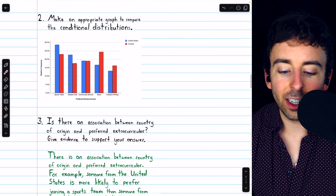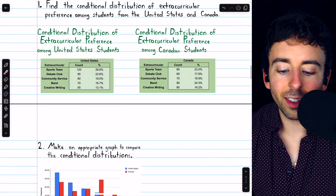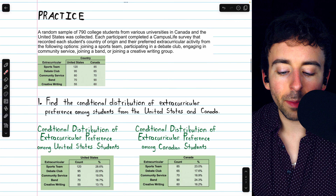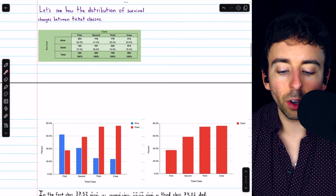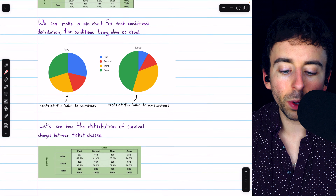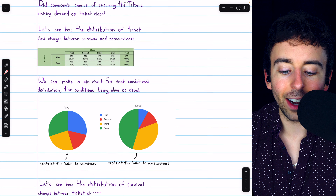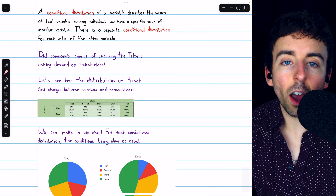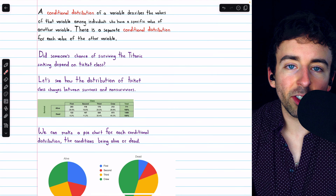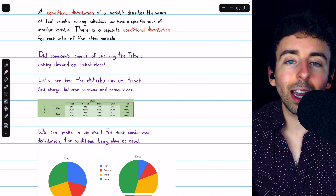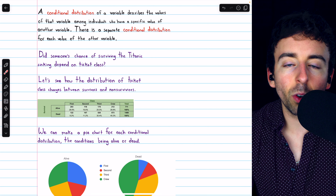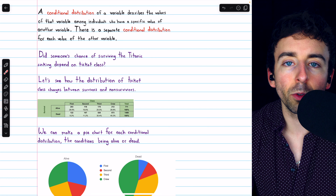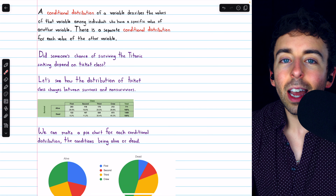So that's a look at conditional distributions, how to display them, and how to use them to determine whether or not there's an association between a pair of categorical variables. Let me know in the comments if you have any questions, and be sure to check out my statistics course and statistics exercises playlists in the description for more.